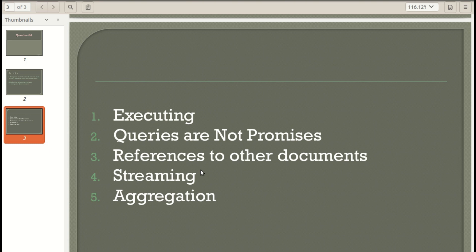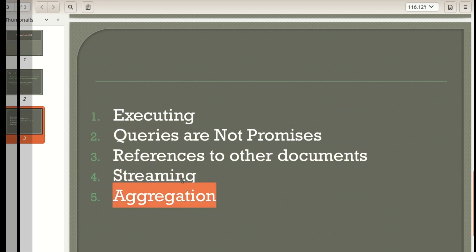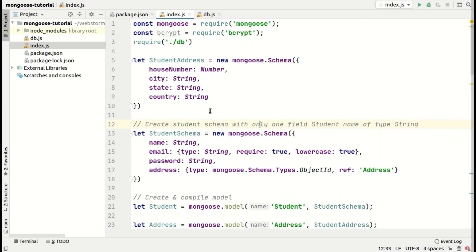Mongoose queries can be executed in two ways: one by using a callback function as we have discussed earlier, and another method is by using the then function. Callback functions execute asynchronously and after execution of the query, it passes the result to the callback function. It has two parameters: first one is error and second one is data. We are going to discuss five points in this video: how to execute queries, queries are not promises, references to other documents which is basically population, data streaming, and aggregation.